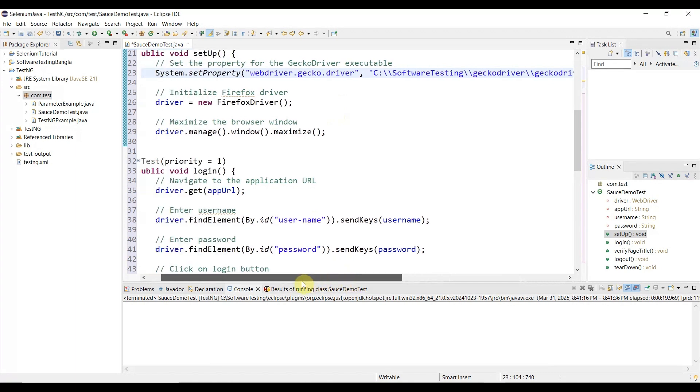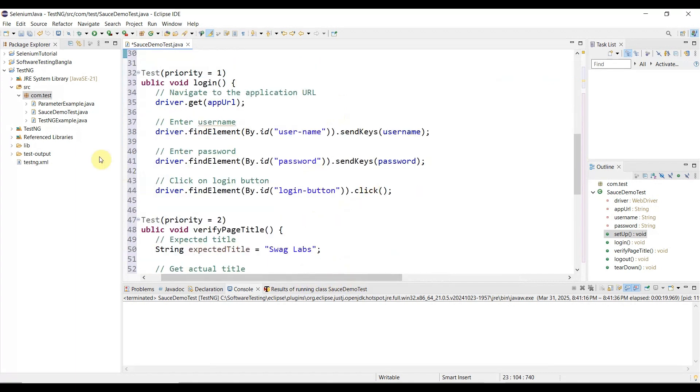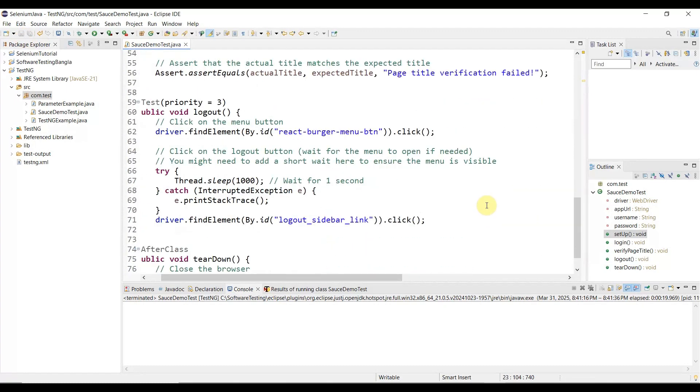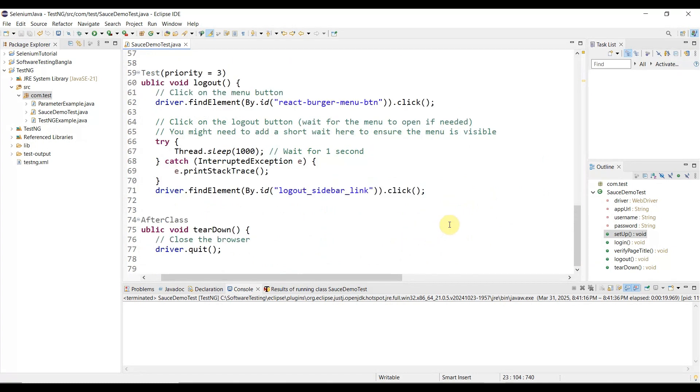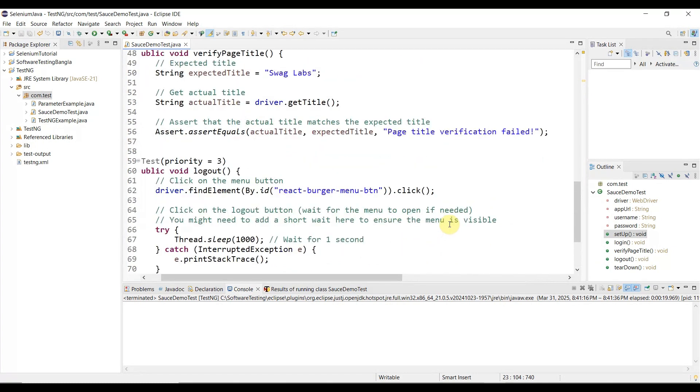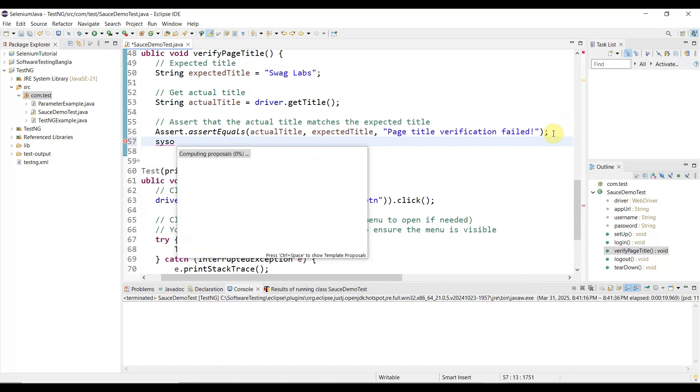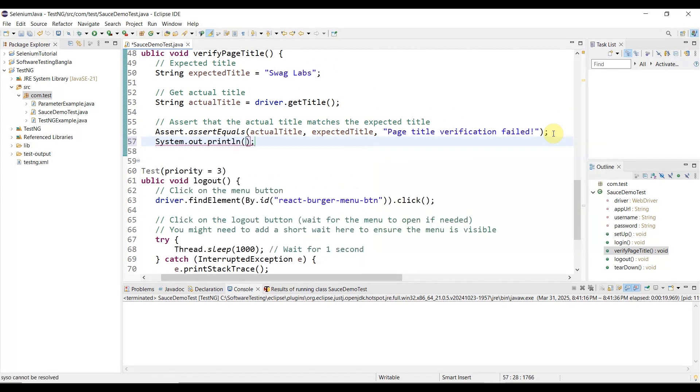That's the only thing I need to update. Let me save it. Also, for verification purposes, you can add something here. After verifying the page title, you can add System.out.println and create a custom verification message.